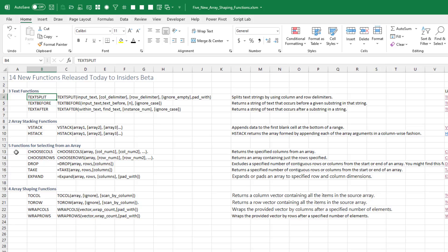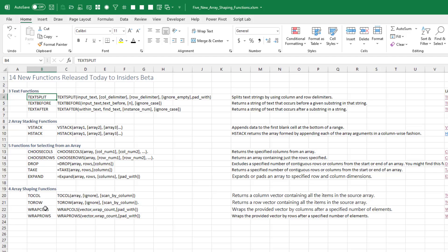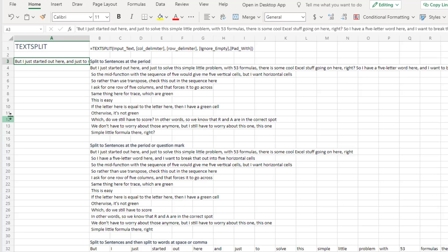Five functions for selecting from an array. Choose Columns, Choose Rows, Drop, Take, and Expand. And then these are awesome. Four array shaping functions that takes values and puts them in a single column, single row, or then wraps it back into a rectangular range. Let's take a look at each of these.